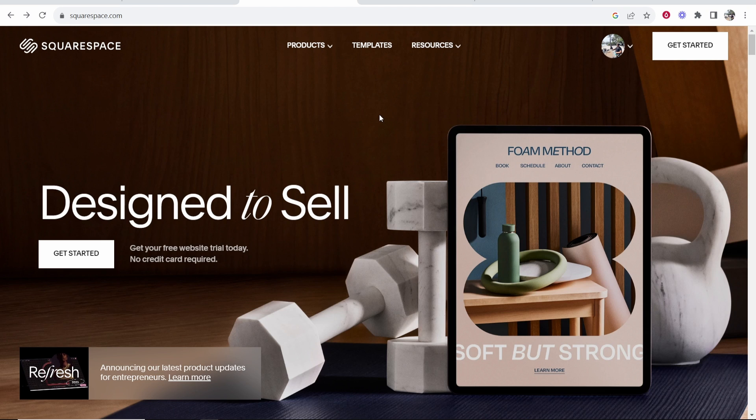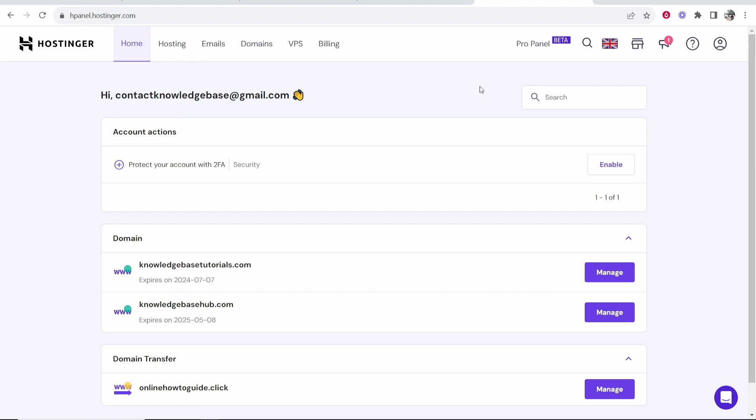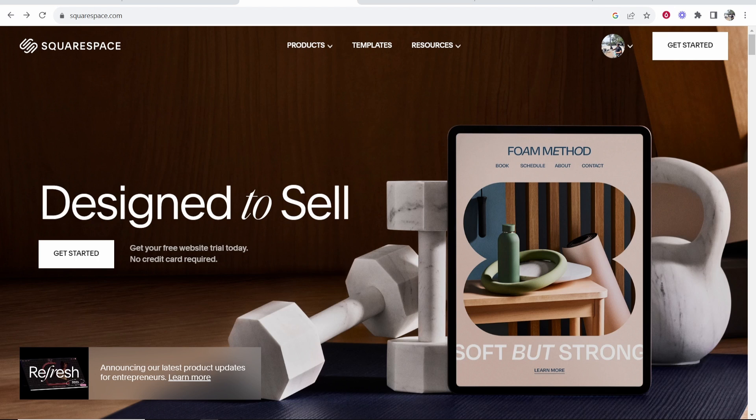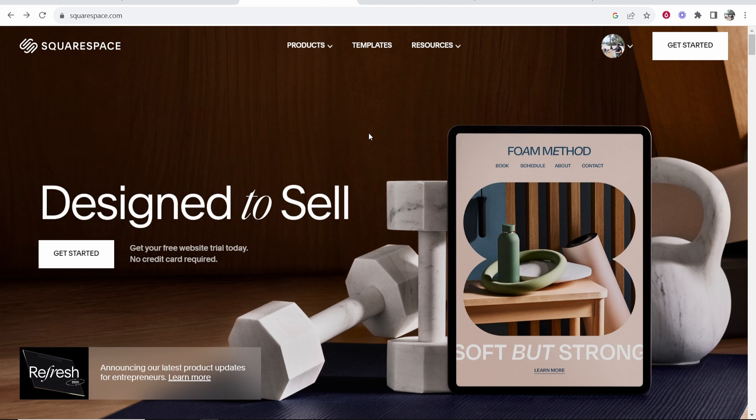In this video I'm going to show you how you can connect your Hostinger domain to Squarespace. This will be a step-by-step tutorial so join me and follow along.